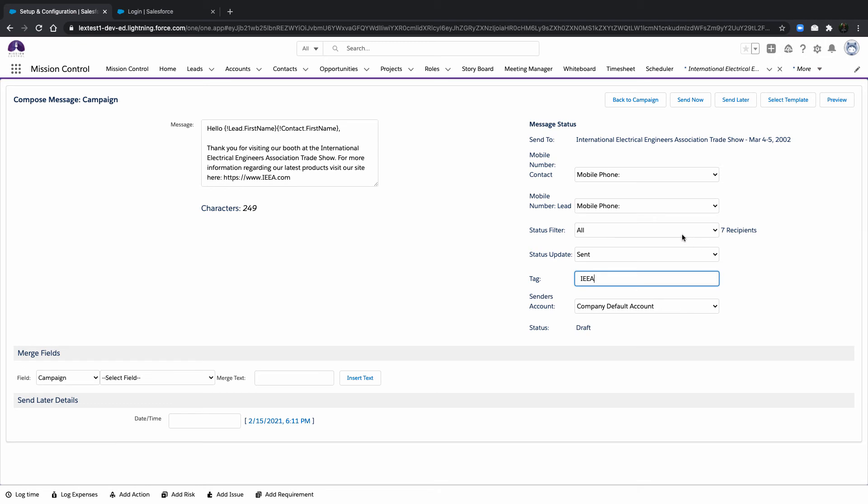When selecting Merge fields, be sure to select from both the Contact and the Lead object. In this example, we've included the First Name field.